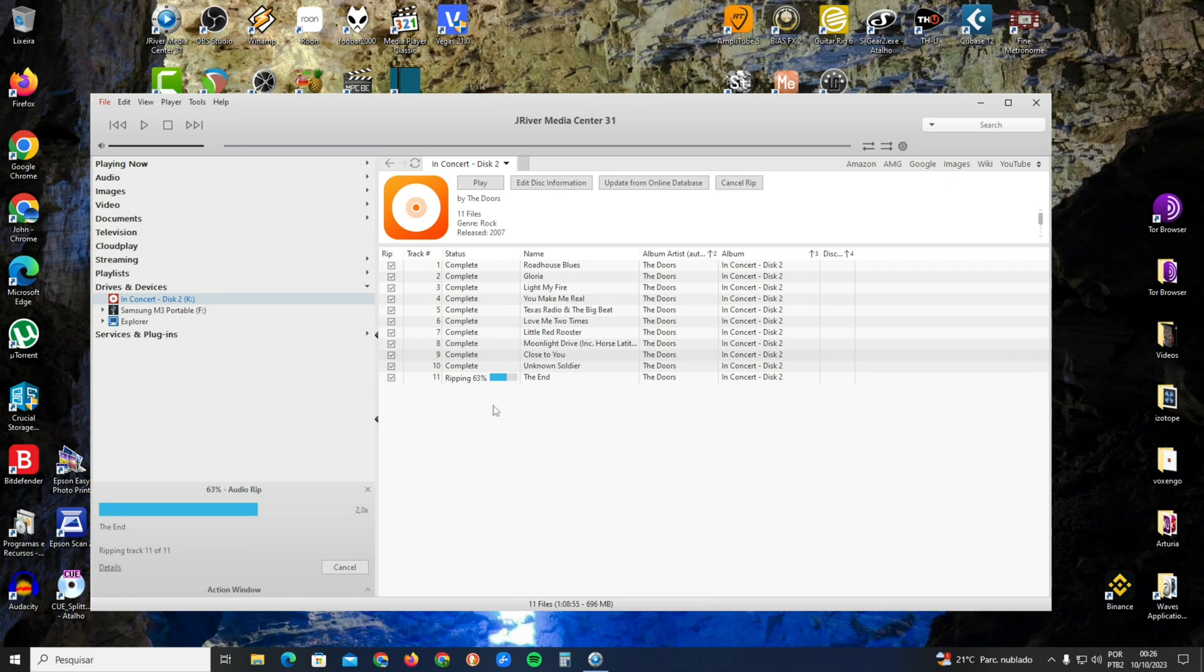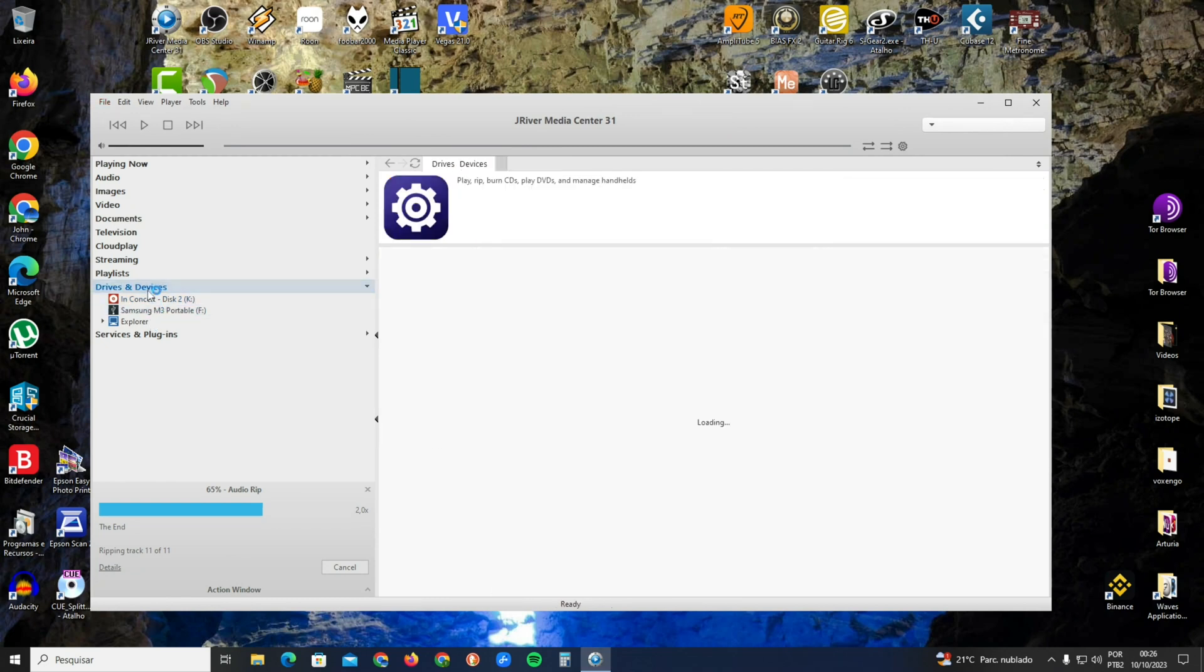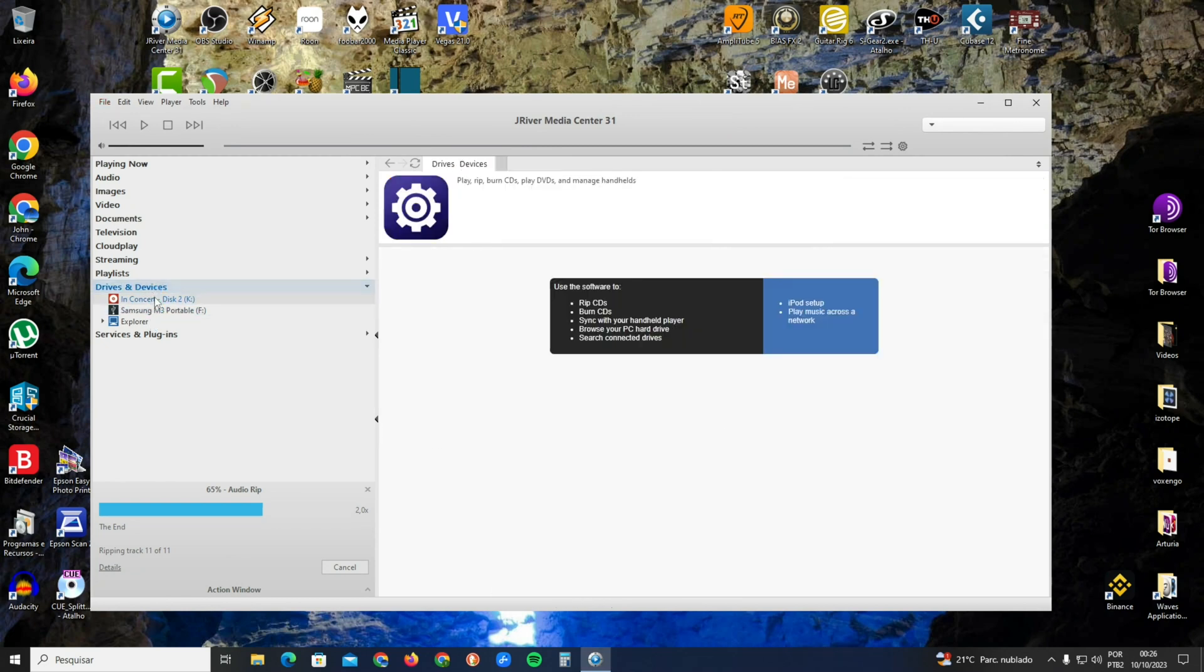We are at 63 percent. The correct mode to show the secure log is not to rip here on the bottom. When you open JRiver, you're going to select Drives and Devices.